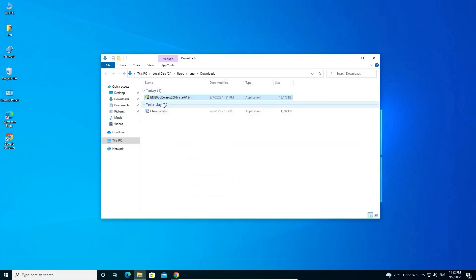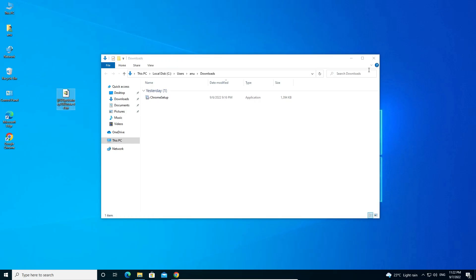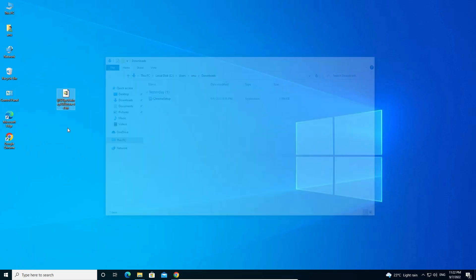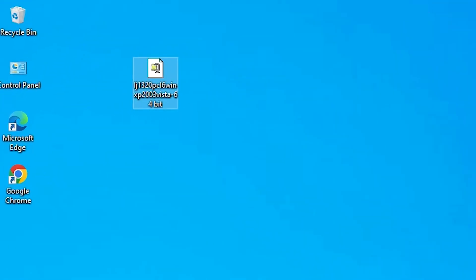I drag this file to desktop. Basically this setup file is a GIF file and we want to install drivers manually on our PC, so we just extract this GIF file.